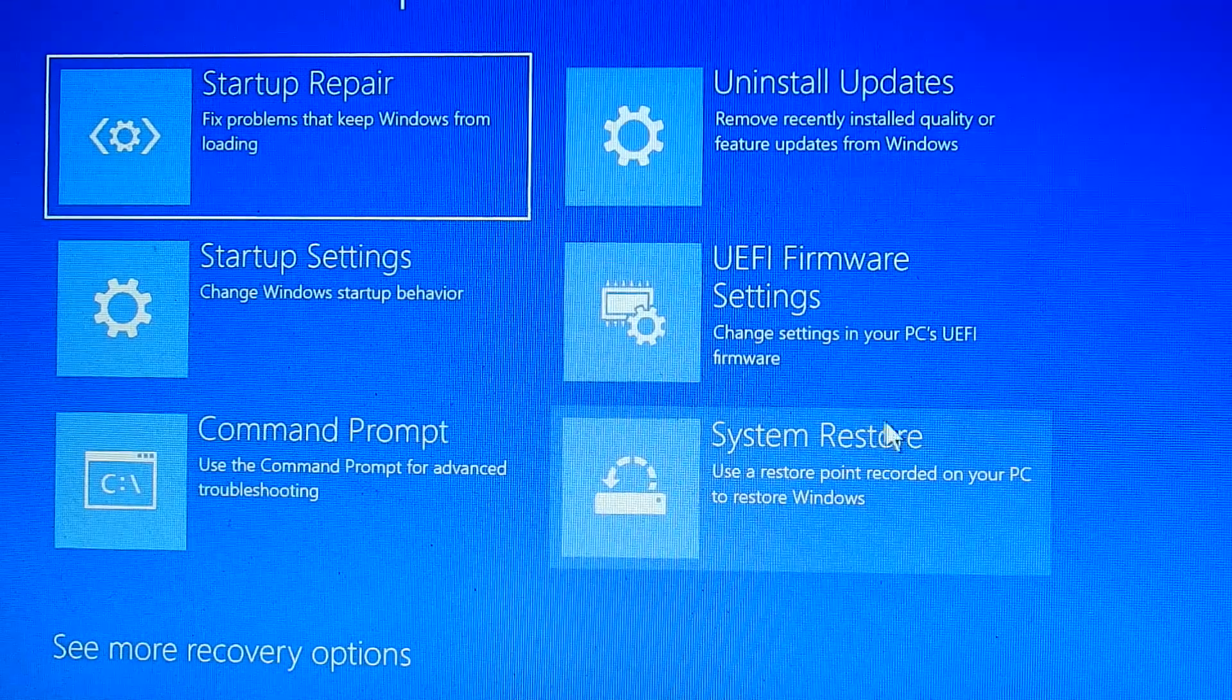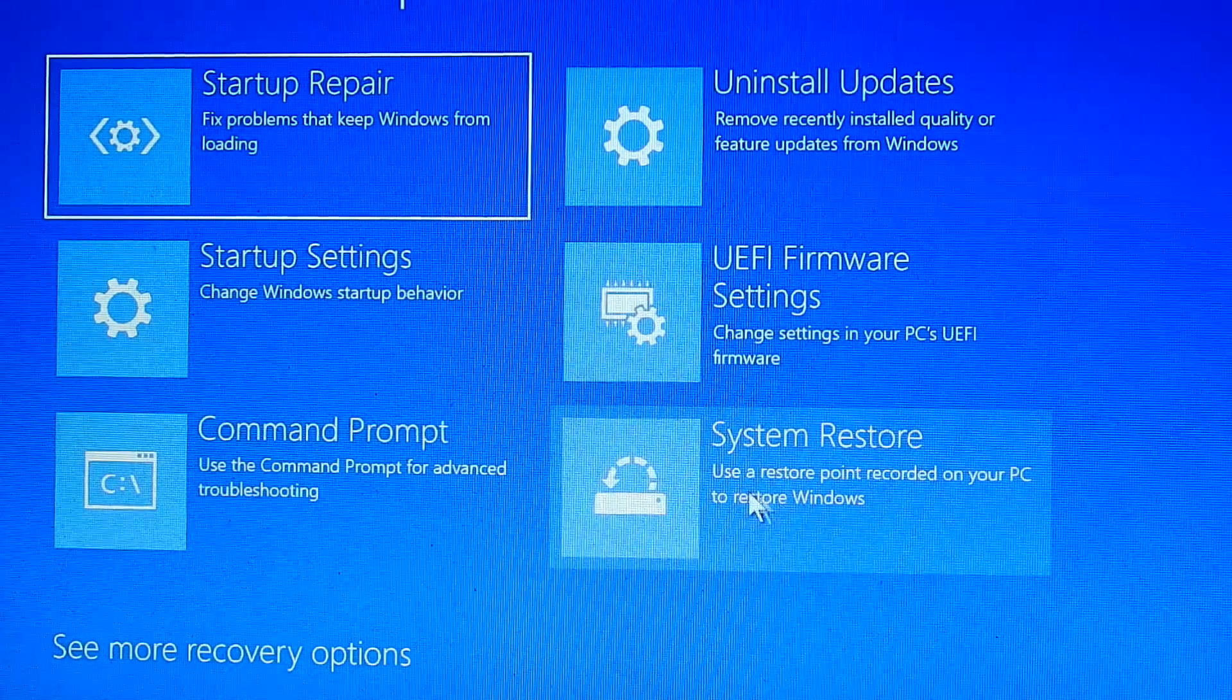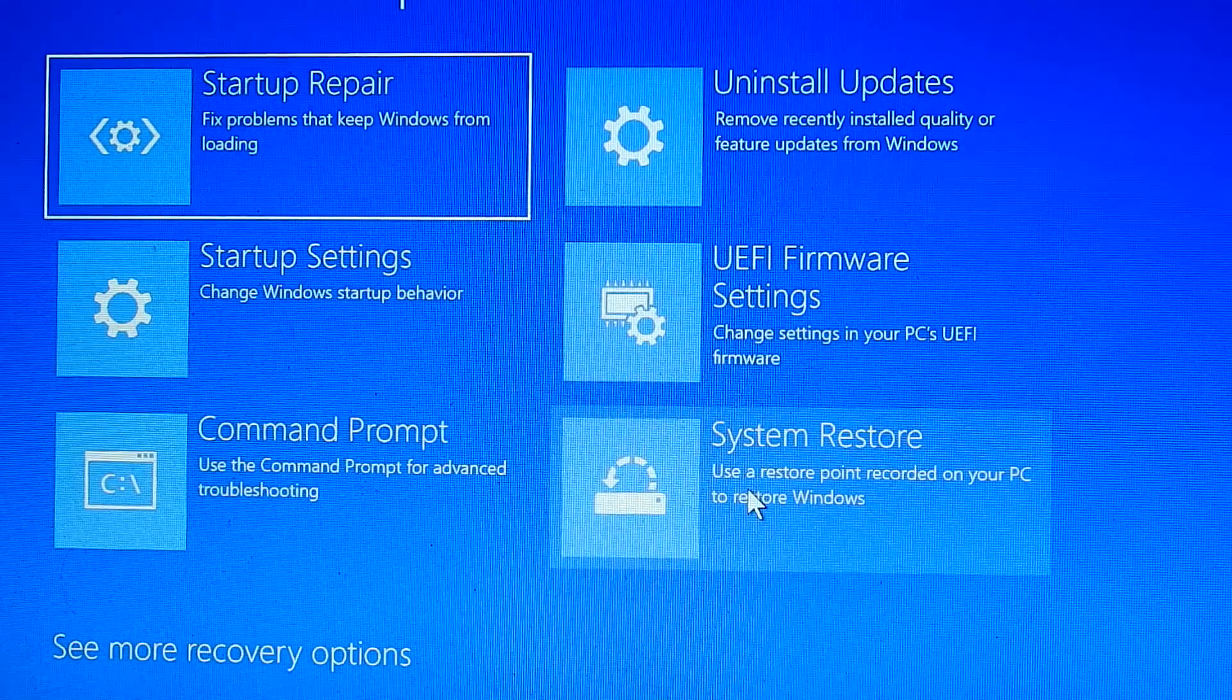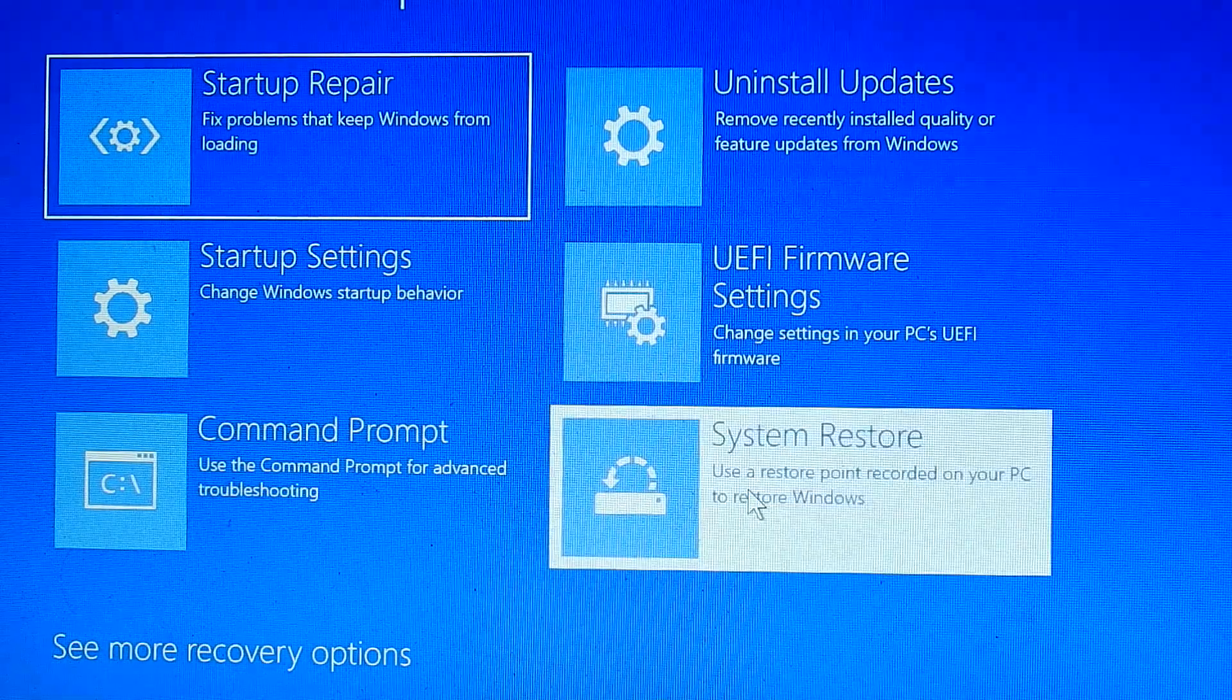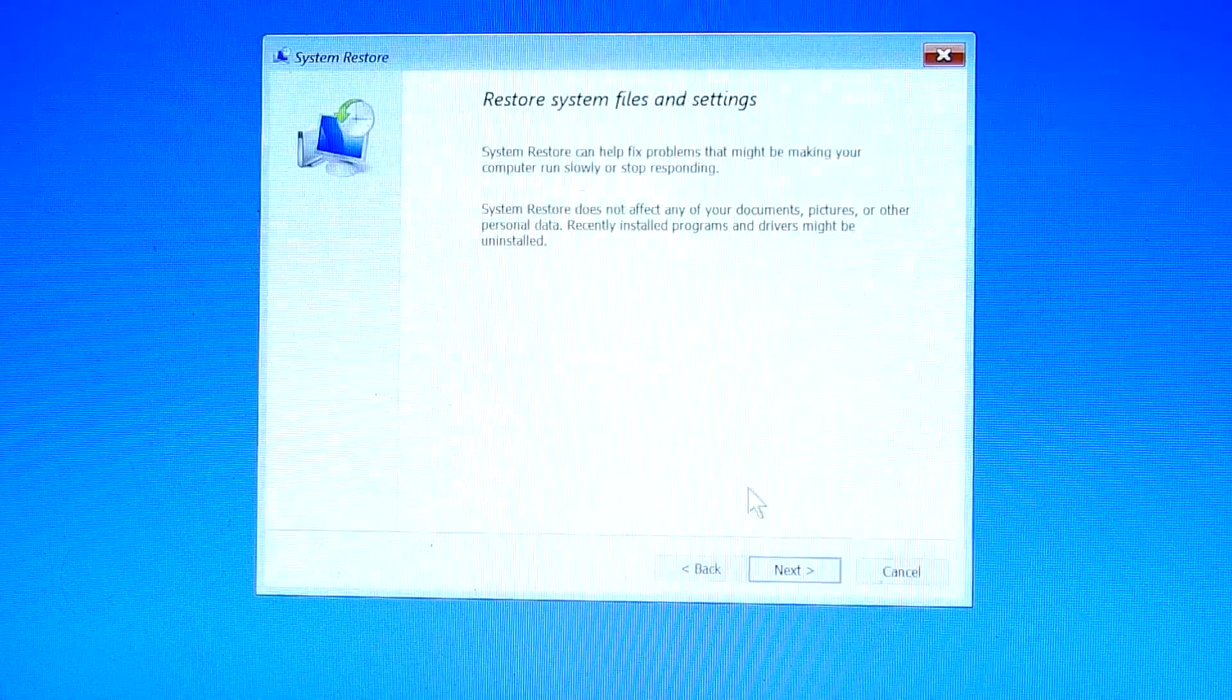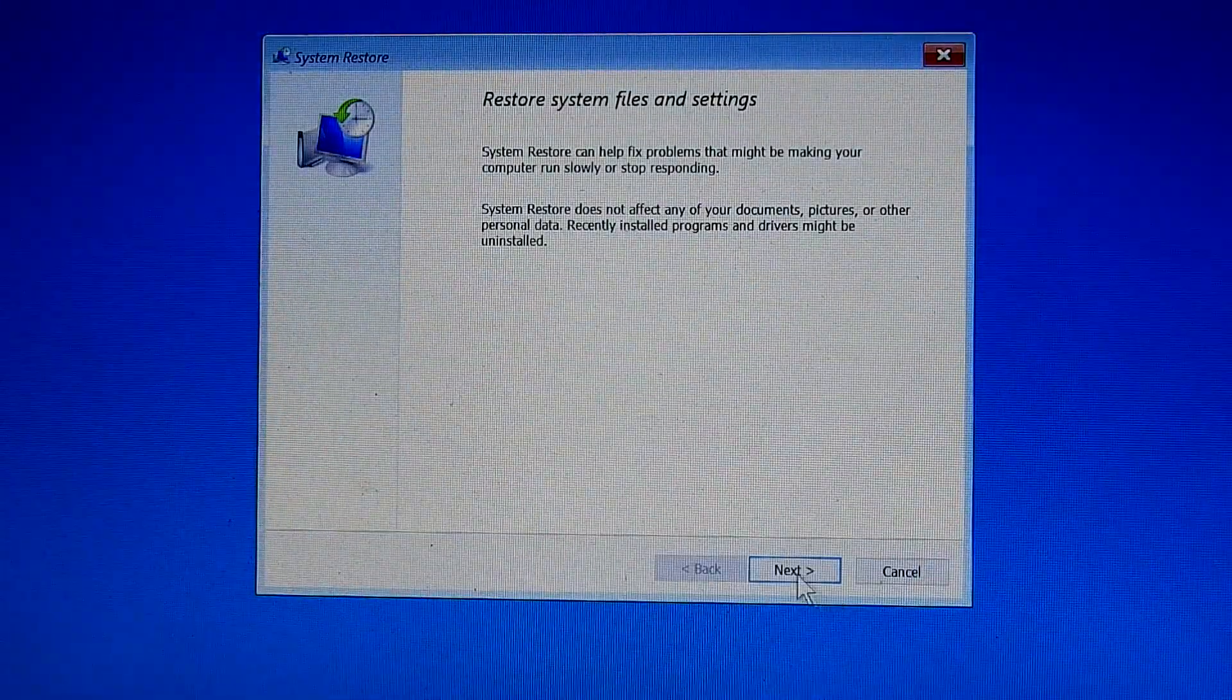Then select the last one, system restore. Start system restore and click next.